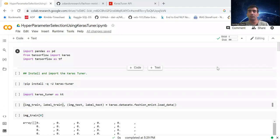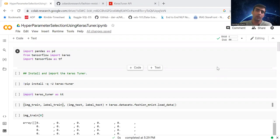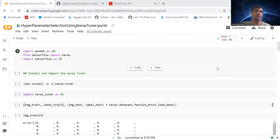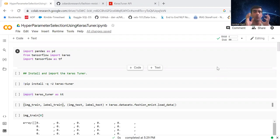Hey everyone, welcome to my YouTube channel. My name is Mandeep and in today's video we are going to learn about hyperparameters — basically how we can select the best value for our hyperparameters.